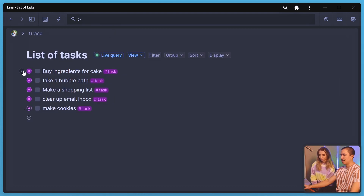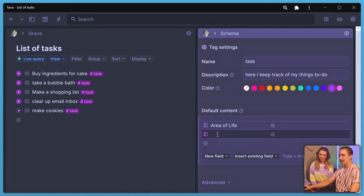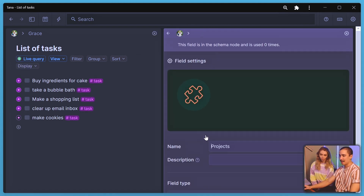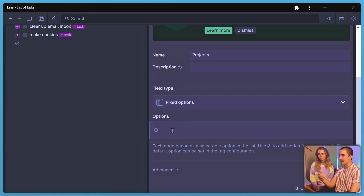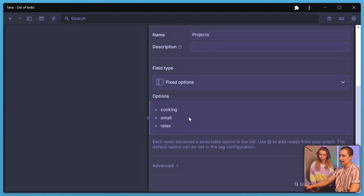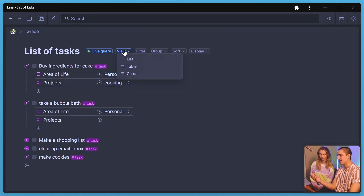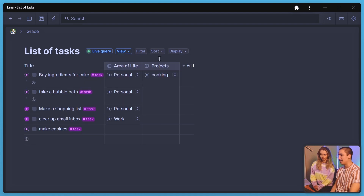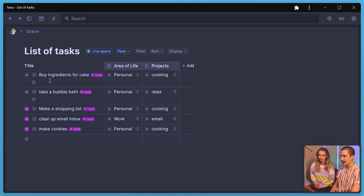Another cool thing we can do is create projects. In here we do the 'greater than' symbol and call it 'projects.' We can configure it — instead of anything, we make it a fixed option, same as before. We can write project options like 'cooking,' 'email,' 'relax.' And now we go here and we can start assigning them. This is also a good time to show that there are different views in Tana — right now we're viewing it as a list, but this definitely benefits from seeing it as a table. Now it's a much better view for things like this instead of having to expand and collapse everything.